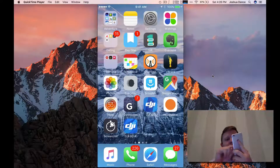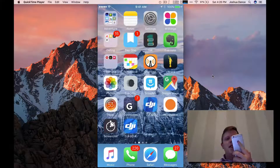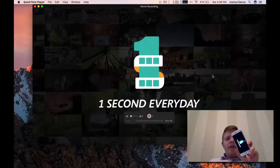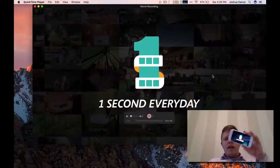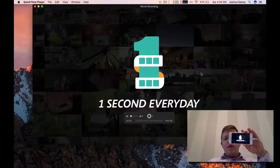So if I go into an app — let's say I'm going to go into one of my favorite apps, One Second Every Day — it loads that on the iPhone as well. So I can hit Record, and now I'm recording the actual screen of my iPhone.